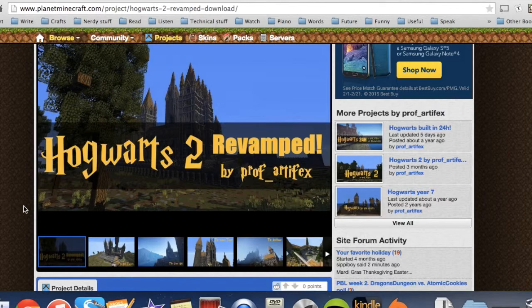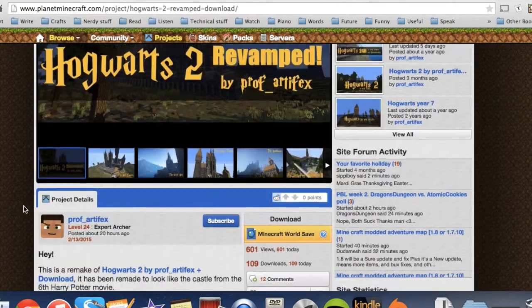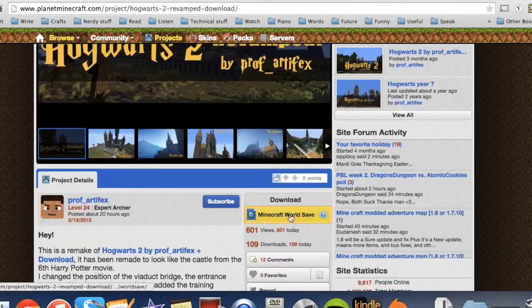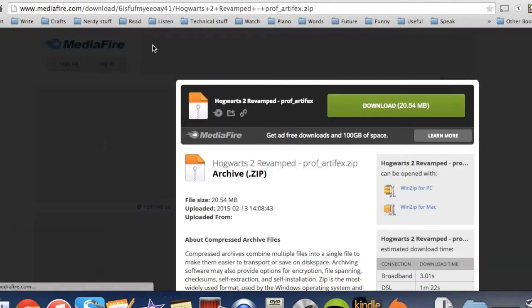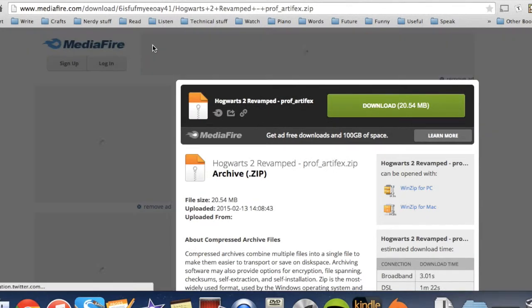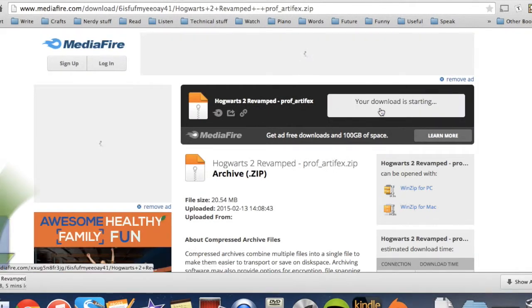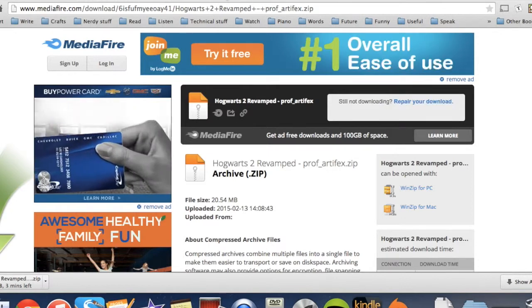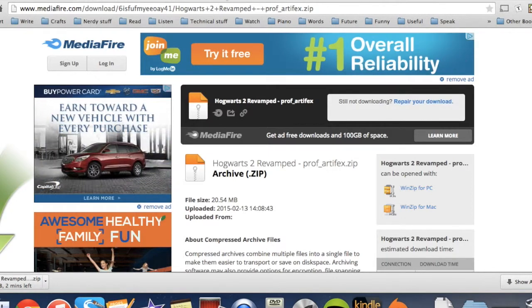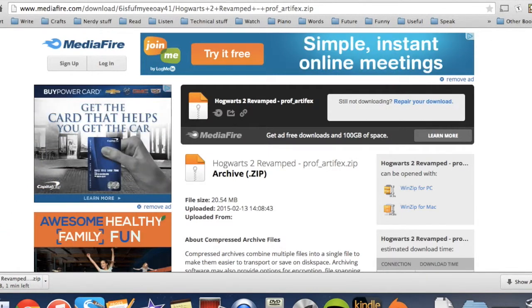So what we're going to do is we're going to go to Planet Minecraft and we're going to download this world save. And it's going to take us off to Mediafire and we're just going to download that there. Make sure you find the right download button because it's really easy to get burned on here.